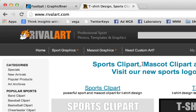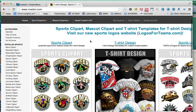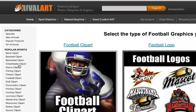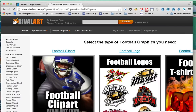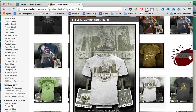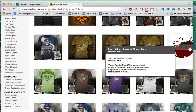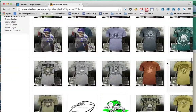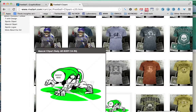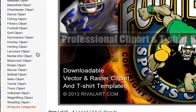Another site you can go to is called rivalart.com. On this website they also sell templates, but they also sell just character designs if you're looking to make a replica of a logo. I'll click on 'football' and then 'clip art' to browse around. The designs on this site tend to be more cartoony with more of an illustration effect, which is great if that's what you're going for. For example, let's say you want to make a shirt for the Denver Broncos but can't use their logo — you can search for Broncos or horse characters they have available.